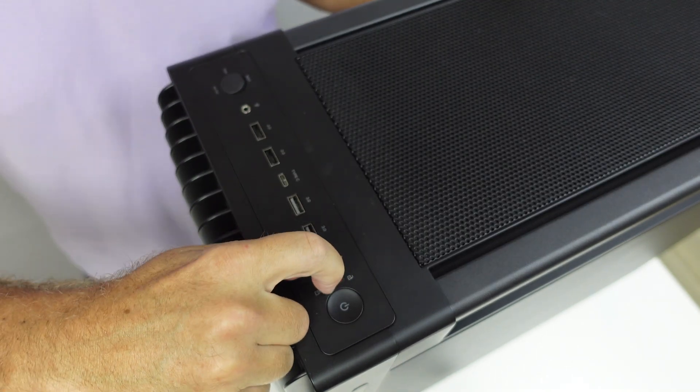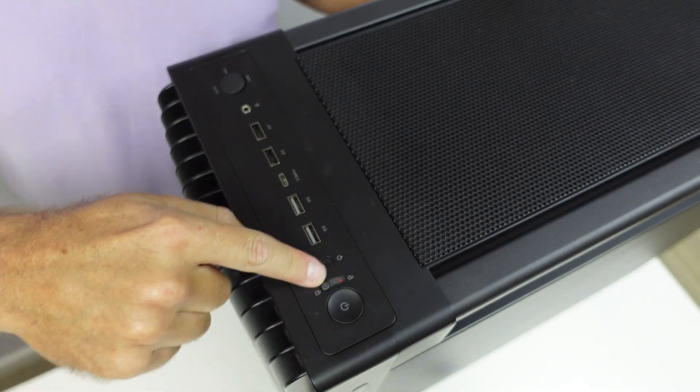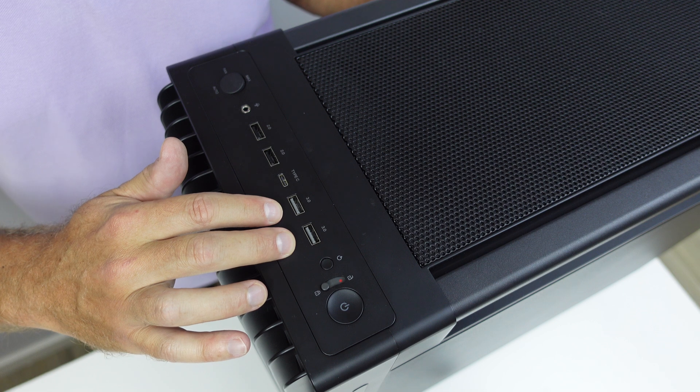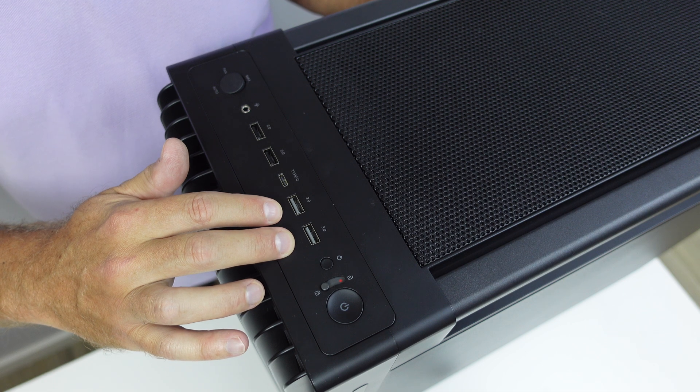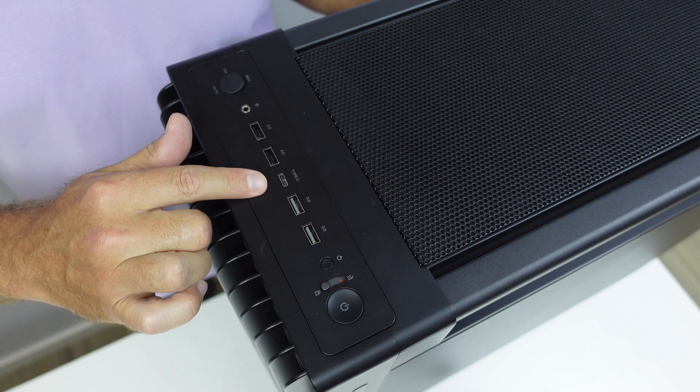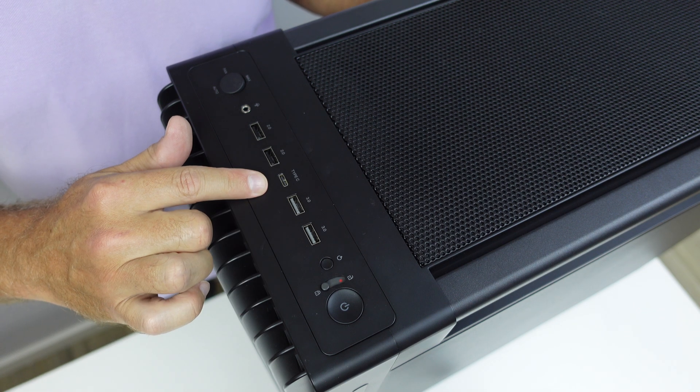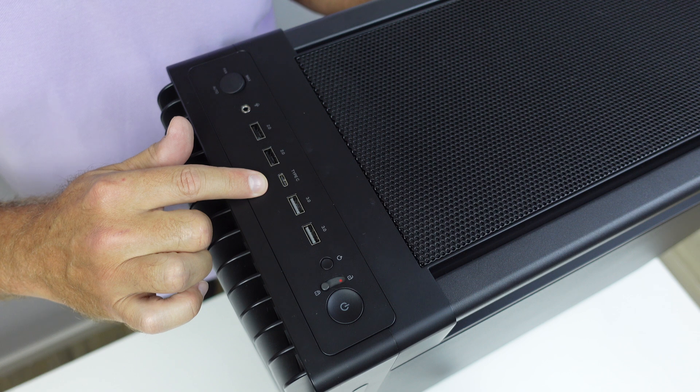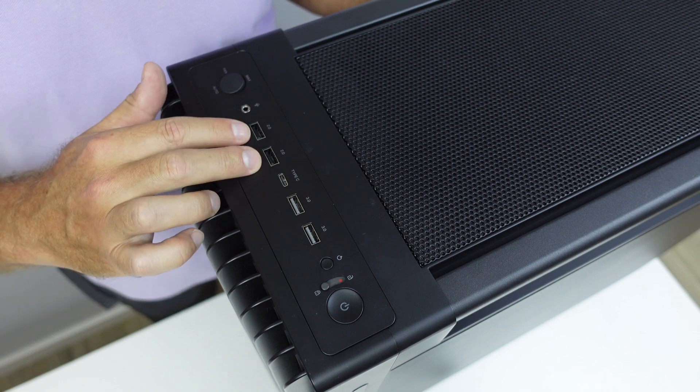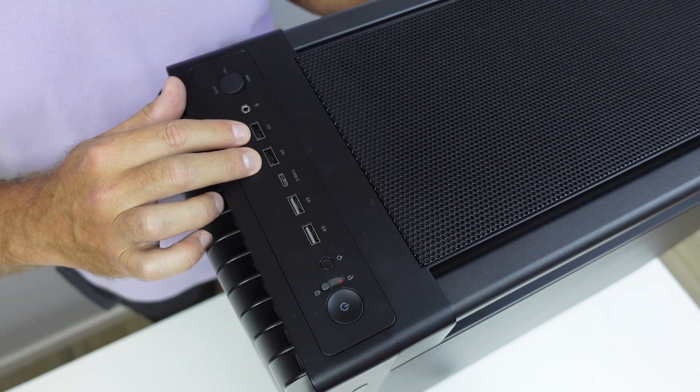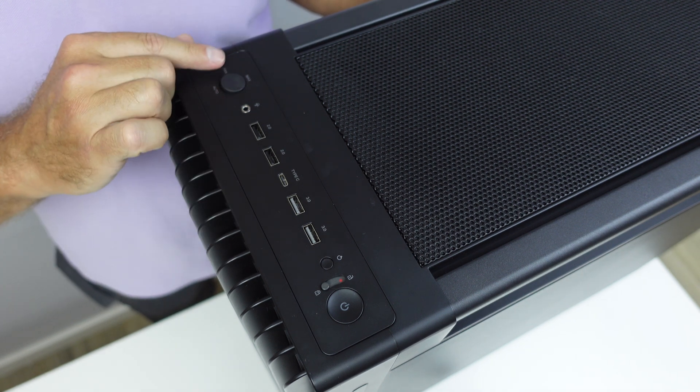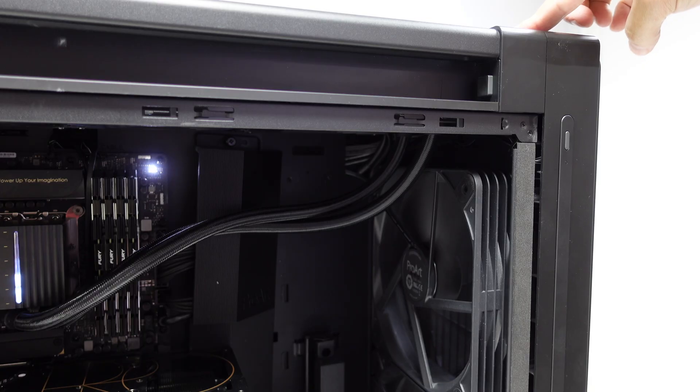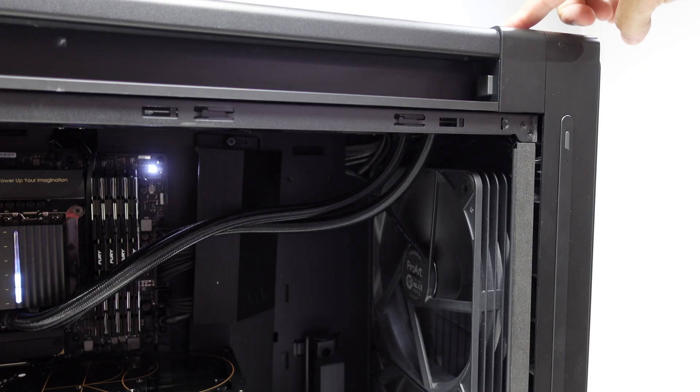It has a power button protected by a safety lock to prevent accidental touches, two USB 3.0 ports, one USB Type-C port with 20 gigabit bandwidth, two USB 2.0 ports, audio combo jack, and a button for manual fan control.